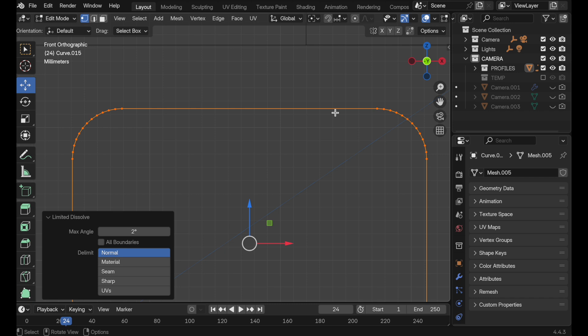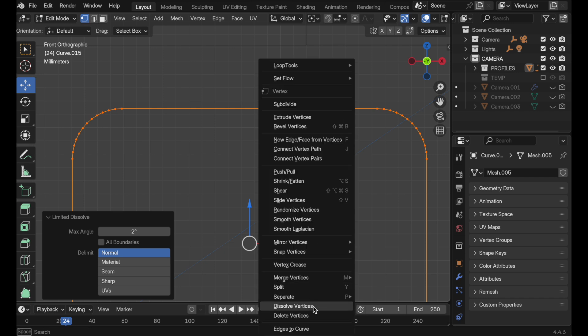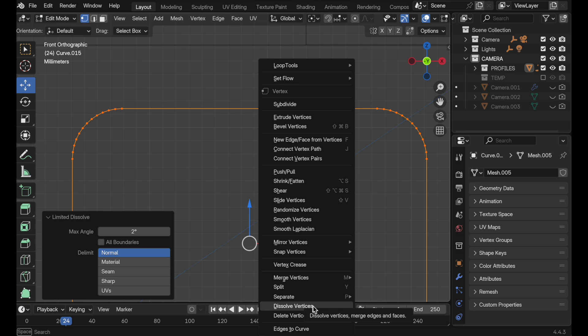I wish Blender would have this as an option when we do dissolve vertices — it would make sense to have it there — but it's under delete. So if you press the X key, it will be there.